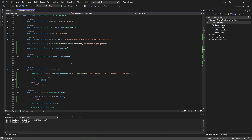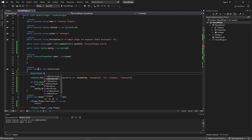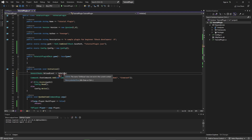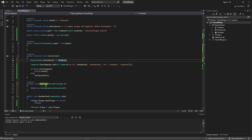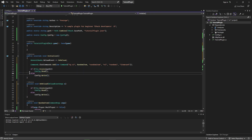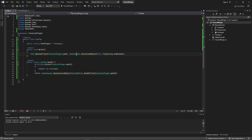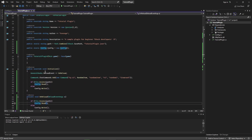Inside Initialize, we also register a reload event: GeneralHooks.ReloadEvent += OnReload. We right-click, use Quick Actions to generate the method. In the OnReload method, we do the same thing as in Initialize — if the config file exists, read it; otherwise write it. This means changes you make to the config file won't apply in-game until you reload, which is the intended behavior.